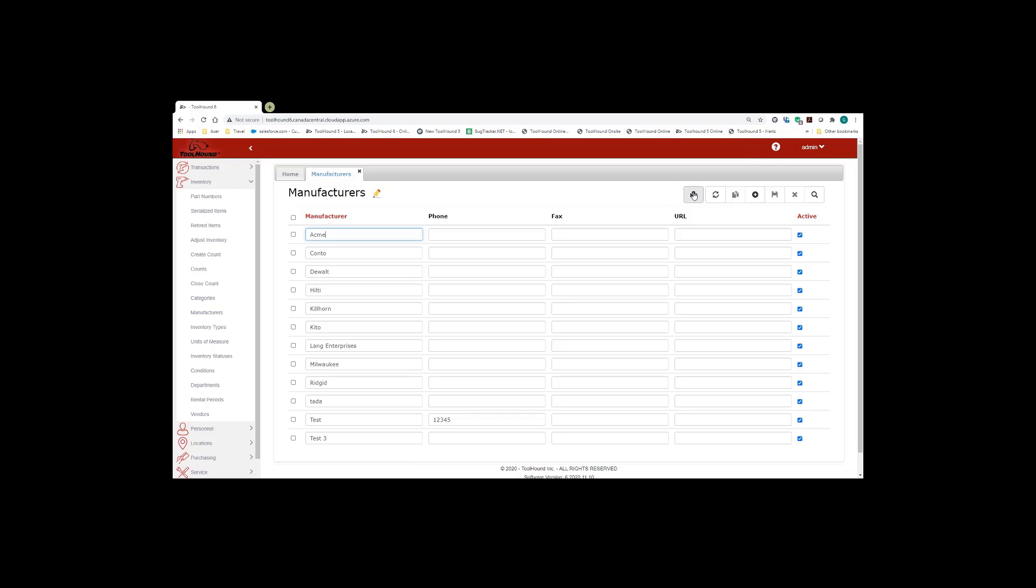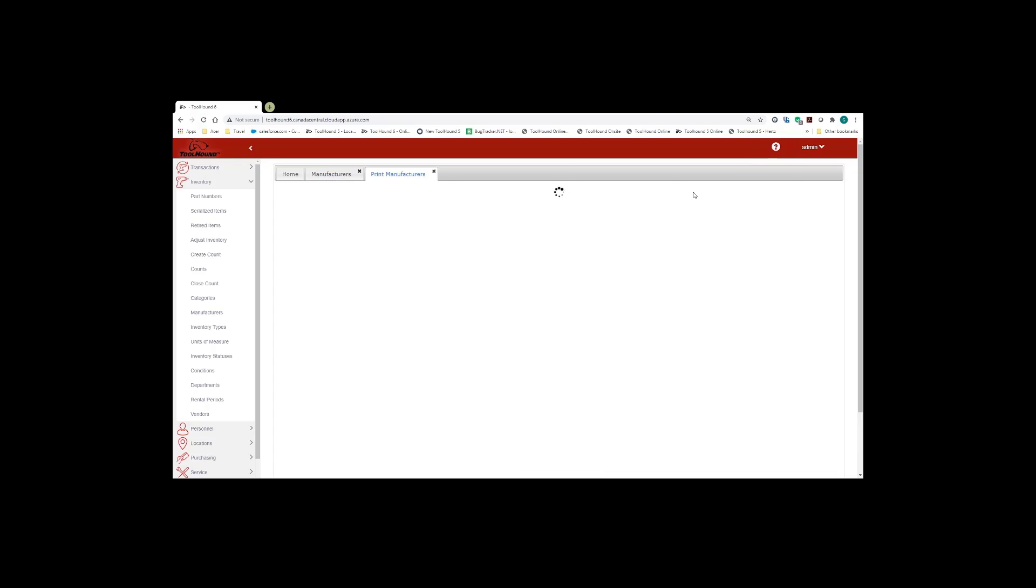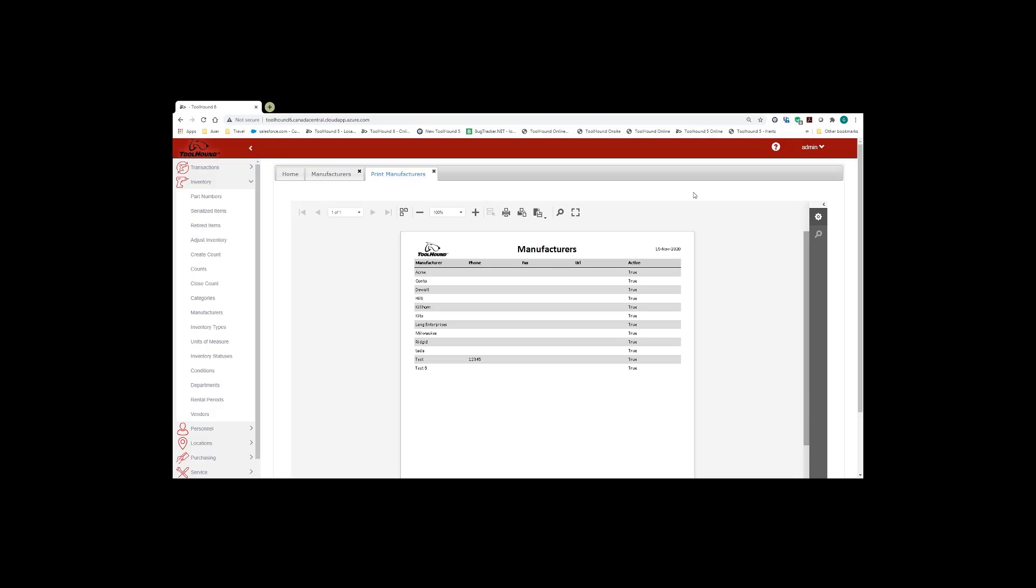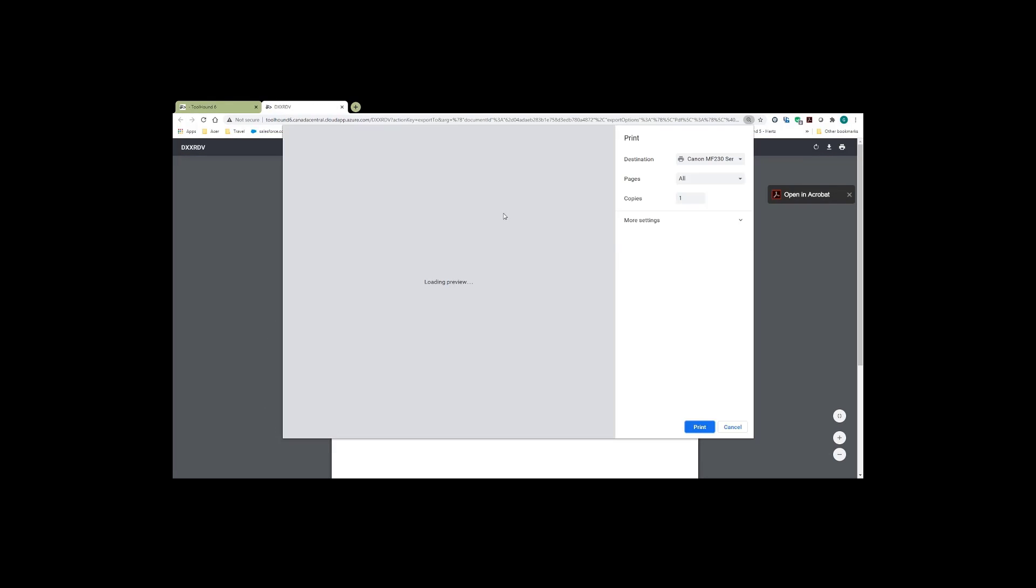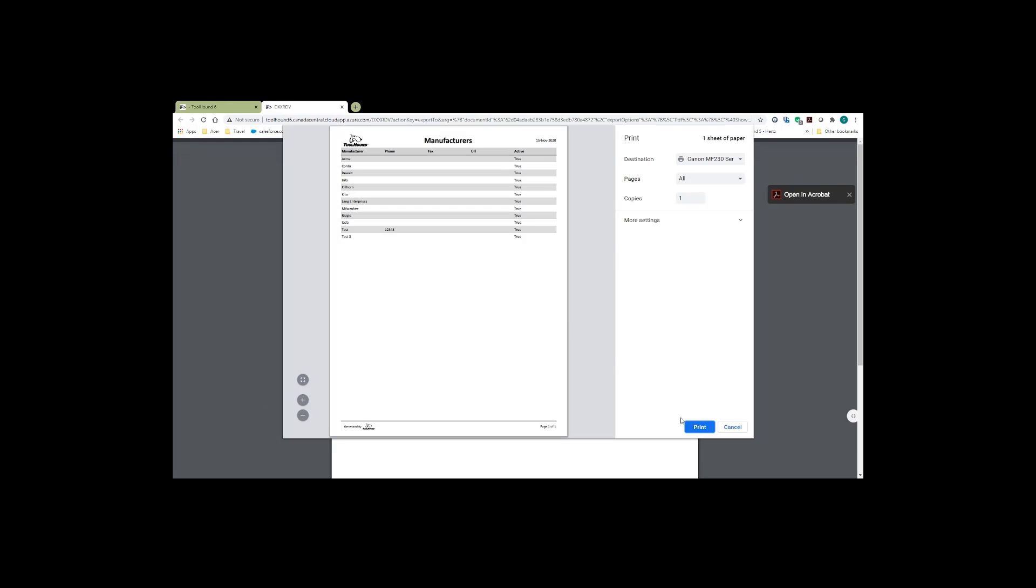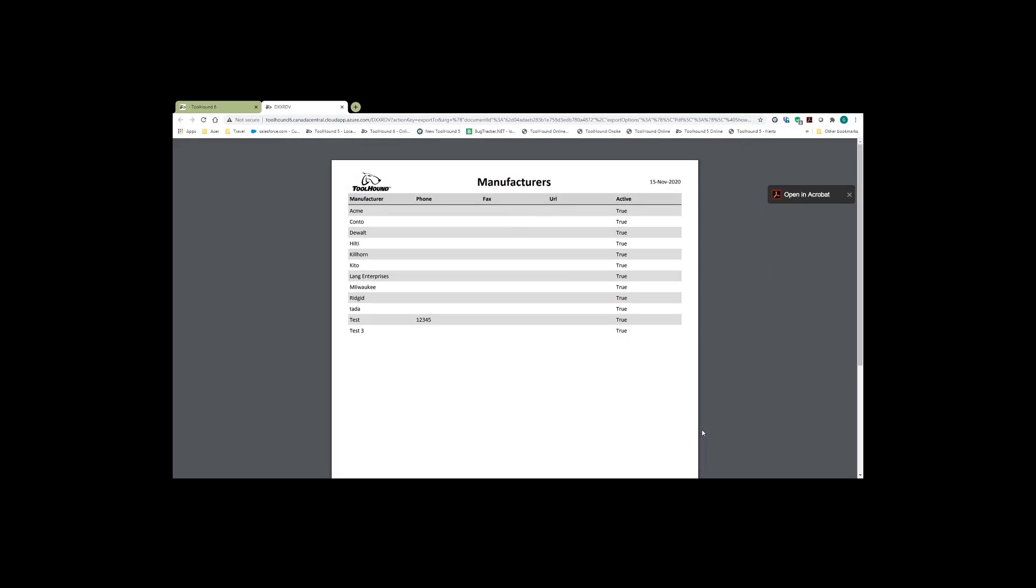When you click on the print button ToolHound will generate your PDF report and then you will simply click on the print button and print your PDF form and out it'll come.